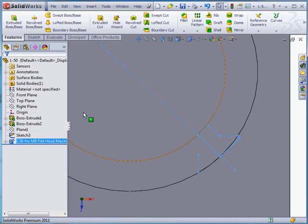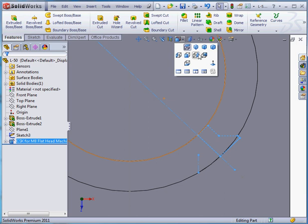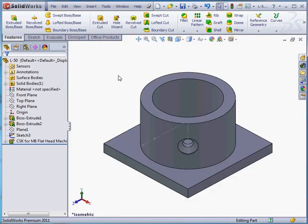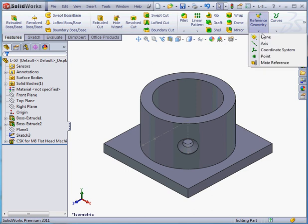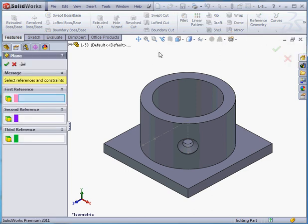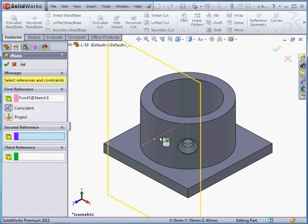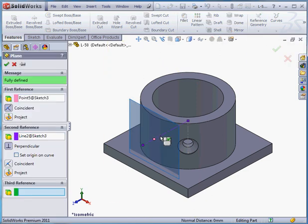Let's take an isometric view. And unselect everything. Now we're going to insert a reference plane. Let's select this point and this line. And accept.